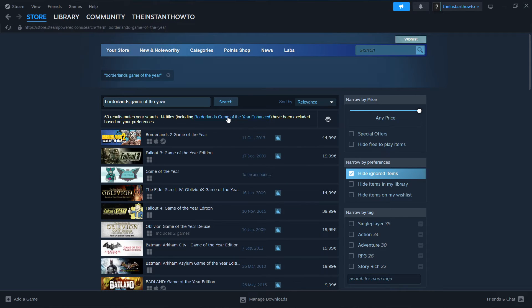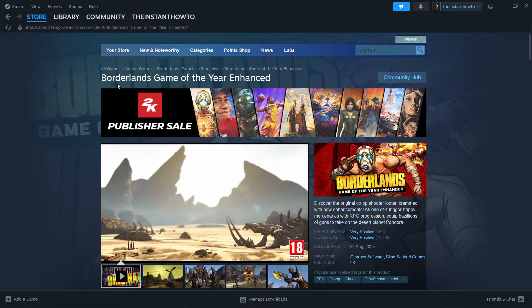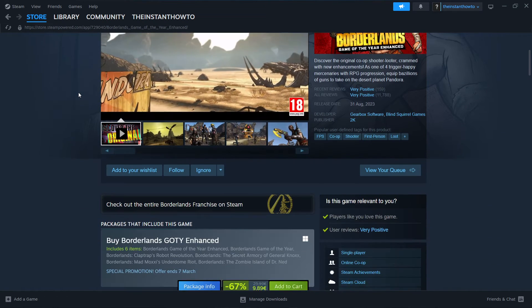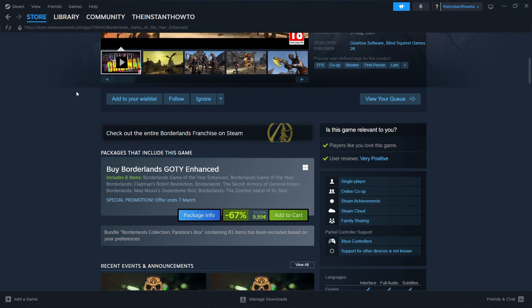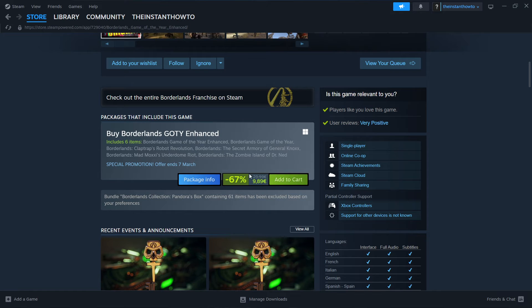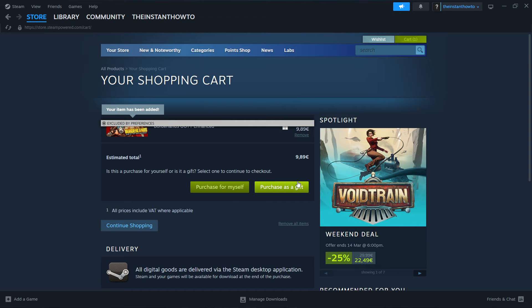Scroll down to where it says buy Borderlands Game of the Year Edition Enhanced and click on add to cart. It's on sale right now. Once you add it to cart, you can either purchase it for yourself or as a gift.